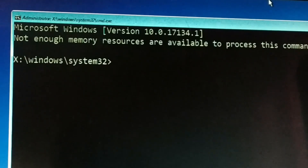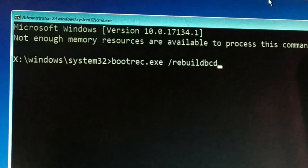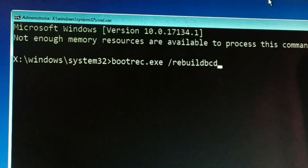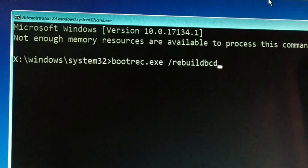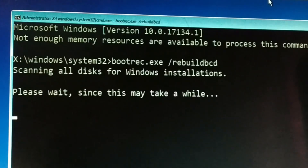You have to type all the commands correctly without any spelling mistakes. The command is visible — you can watch it in full screen, or you can see the command in the pinned comment down below. Type: bootrec.exe /rebuildbcd — and press Enter. This might take some time.